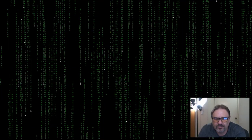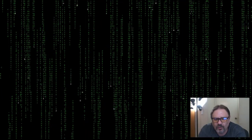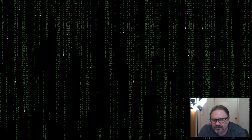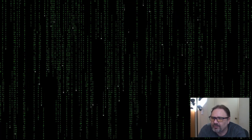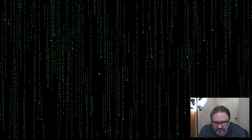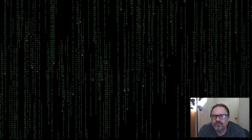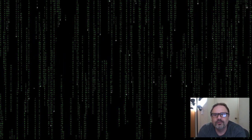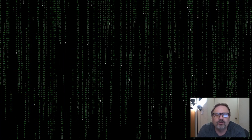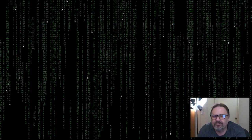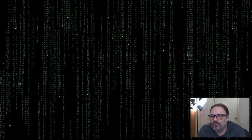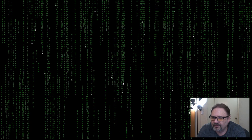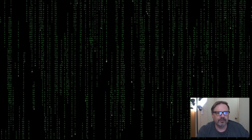This is my version of the Matrix console display that you see in the movies. I was watching YouTube and came across some versions of this. I thought it would be a fun project, so I went ahead and did it. I didn't want to see how other people did it, so I didn't watch any of their videos so that I wouldn't have any preconceived ideas of how to do it. This is how I decided to do it.